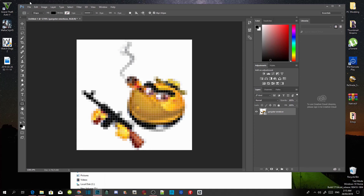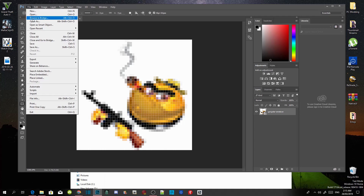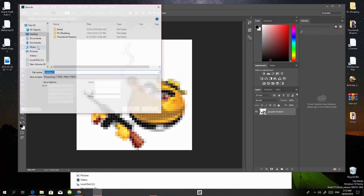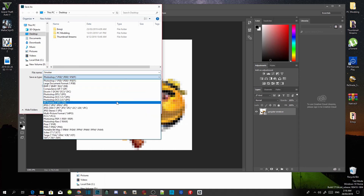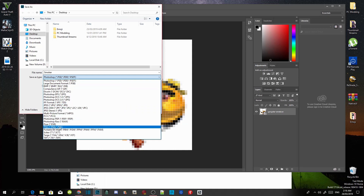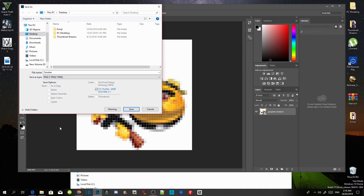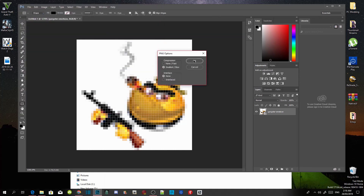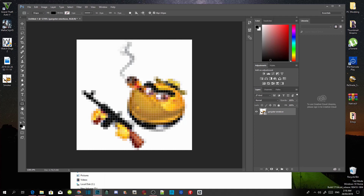Now go to File, then go to Save As. Once you've done that, you can name your emoji if you want — I'm just going to say 'smoker.' Now go to Save As Type, click there, and make sure it is PNG. Click on PNG and click Save, then click OK.